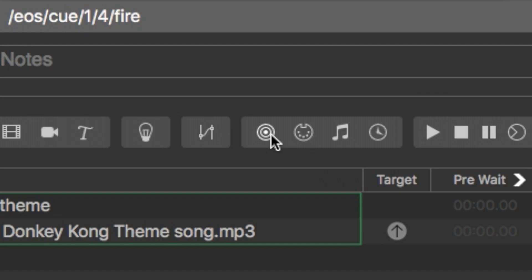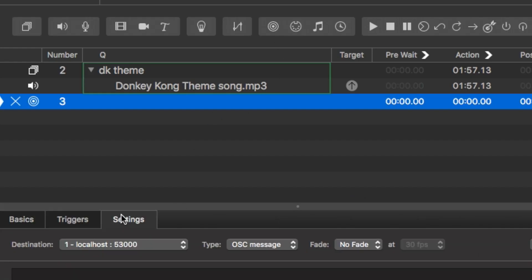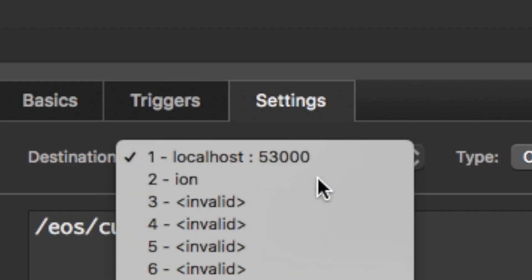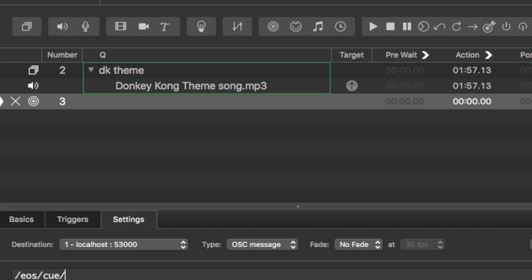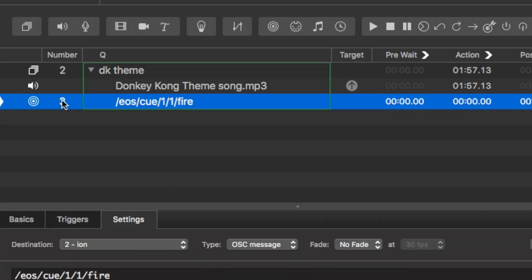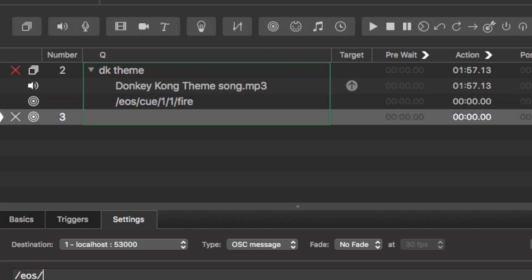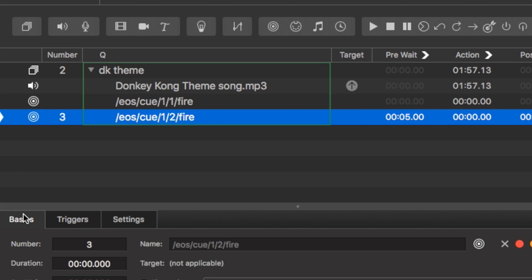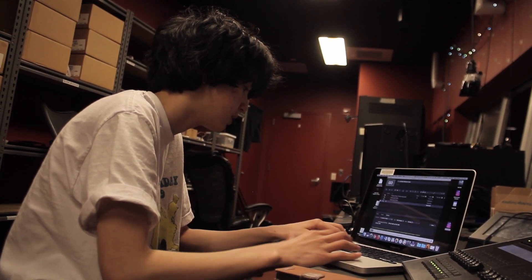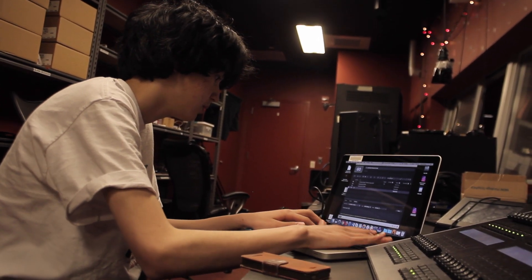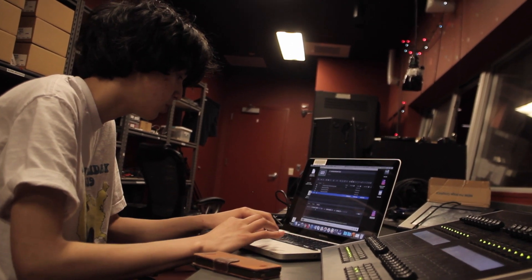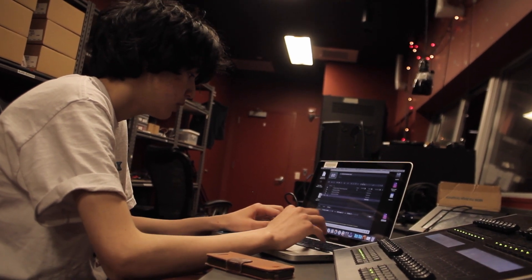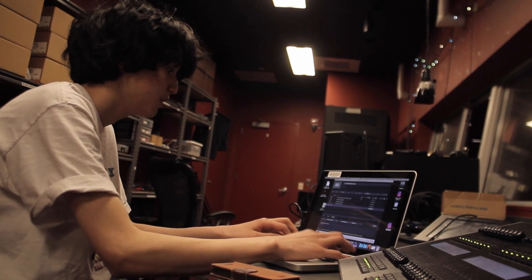Now what we're going to do in our QLab project is open a network cue. Go over to Settings and make sure that our destination is set to ION. We're going to type out 'EOS cue', then the cue mask number — for now it's going to be one — and then the cue number we want to start with, which is cue number one, and then 'fire'. Press Enter and make sure you're not getting a warning at the bottom — it looks like we aren't, which means it is communicating with the ION board. We're going to do this a couple more times by copy-pasting, making cues for fire two, three, and four — so four total cues for the ION board.